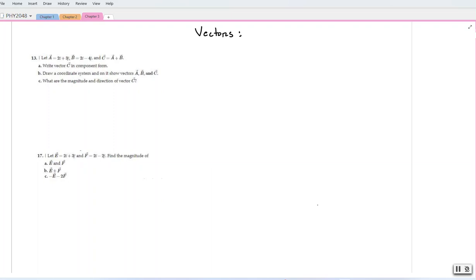Hi students, let us solve some exercises about vectors today. First, I want to ask you to subscribe to my channel. In the first exercise, they say let vector a equal 2i plus 3j, vector b equals 2i minus 4j, and vector c equals a plus b. We must write vector c in component form, draw a coordinate system showing vectors a, b, and c, and find the magnitude and direction of vector c. Let us solve this exercise.